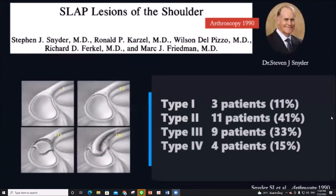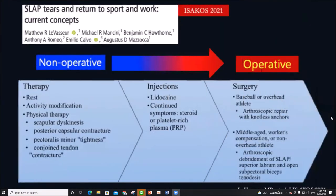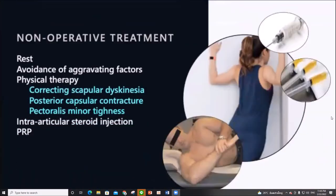The most popular classification for SLAP lesions was proposed by Snyder in 1990, designed to guide treatment based on the morphology of the tear. This recommendation comes from an iSKOS 2021 study, and the first line of treatment is always conservative, including physical therapy and intraarticular injections.